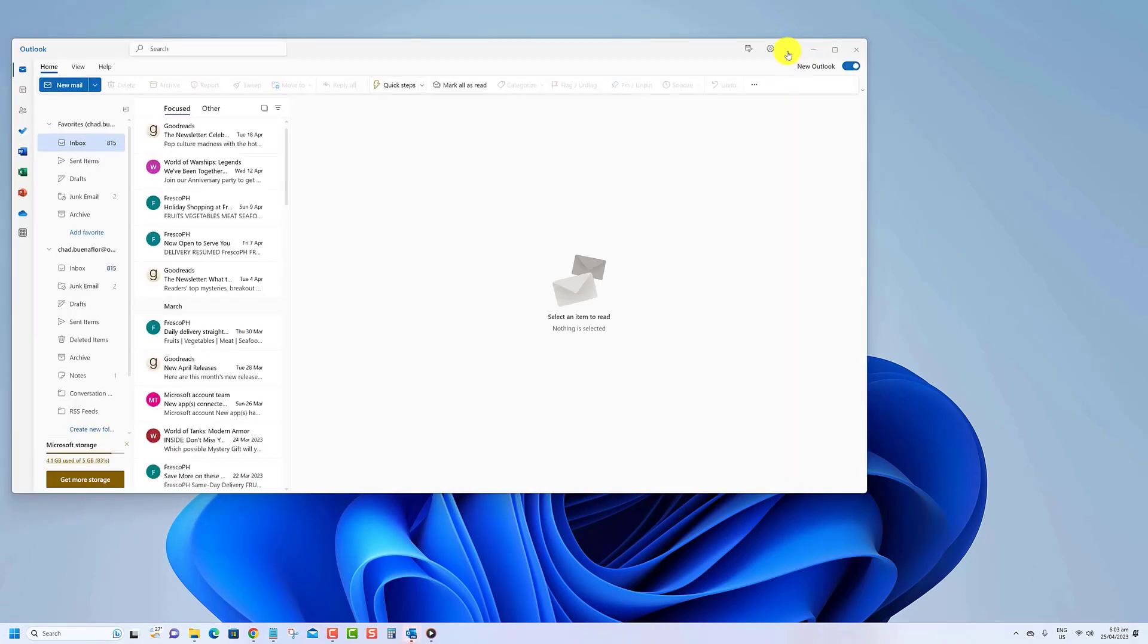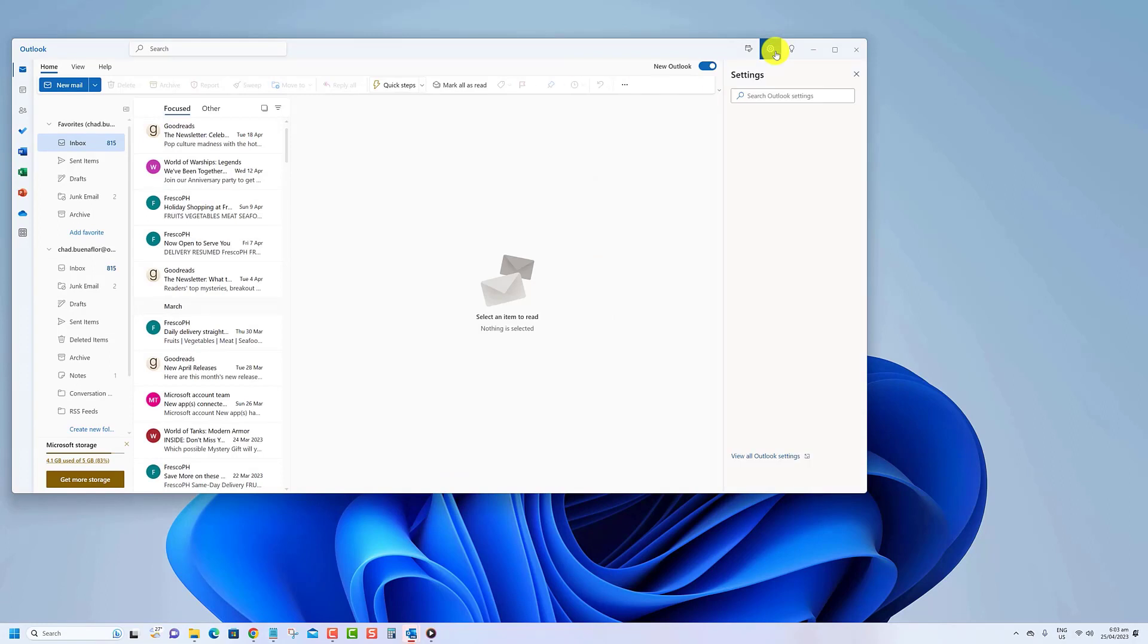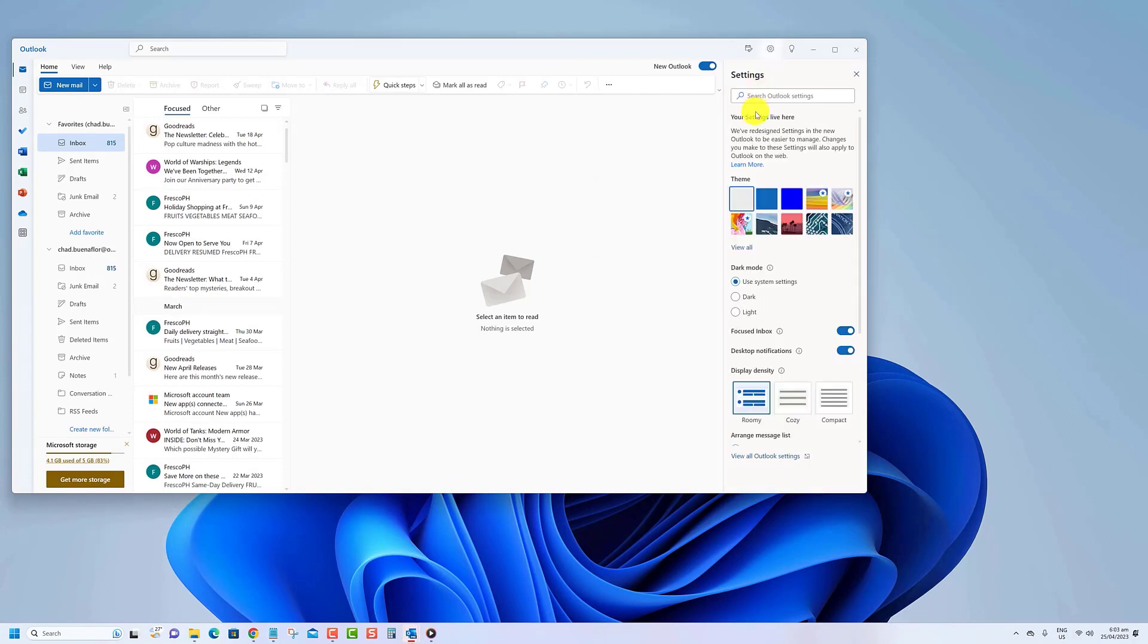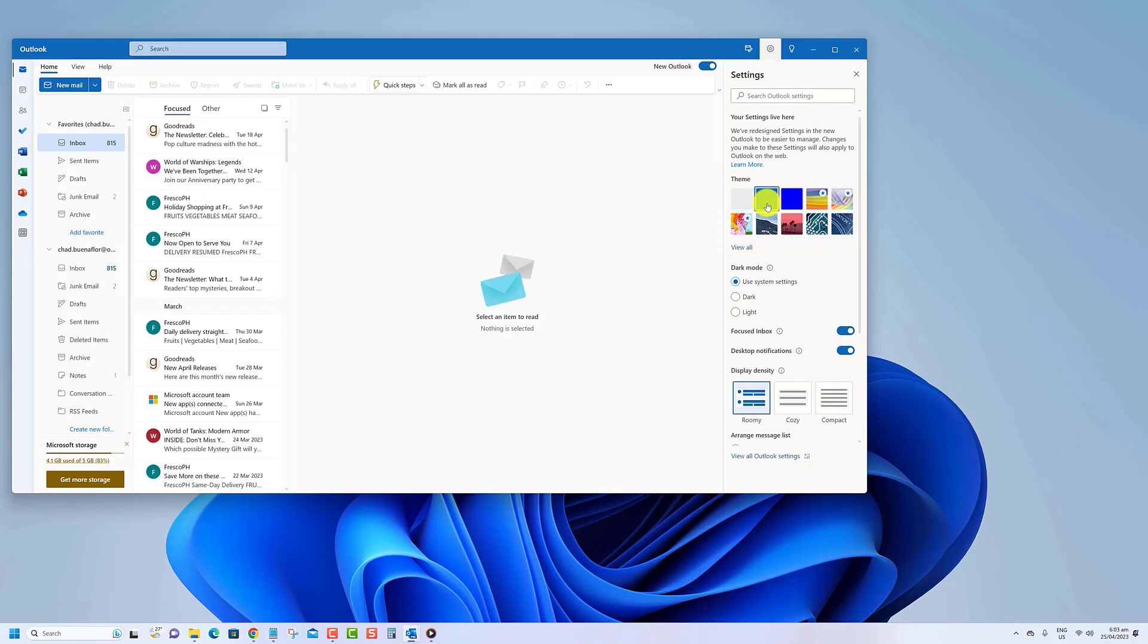Under the theme section, choose the neutral theme to use the mica scheme that matches the Windows 11 design. You can also select the Outlook theme to use the blue color scheme found in the classic Outlook app.